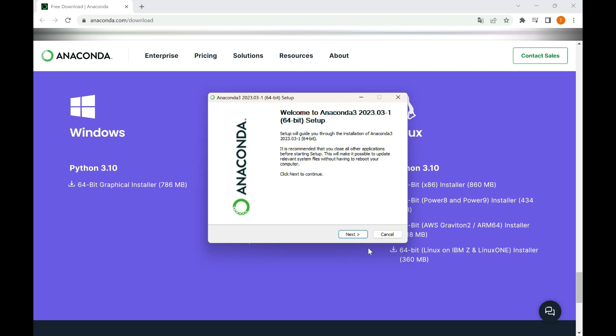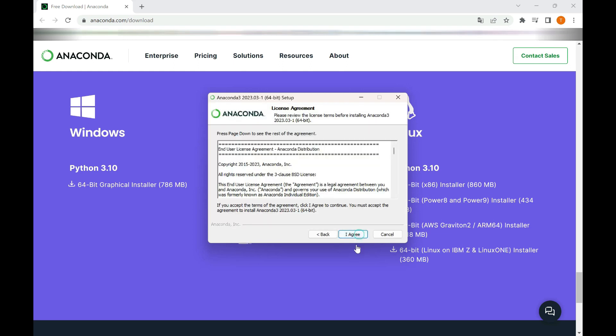The Anaconda installer will launch and you will be presented with the installation wizard. Follow the instructions provided by the installer to proceed with the installation. Read and agree to the license agreement. It is essential to review the terms and conditions before proceeding with the installation.